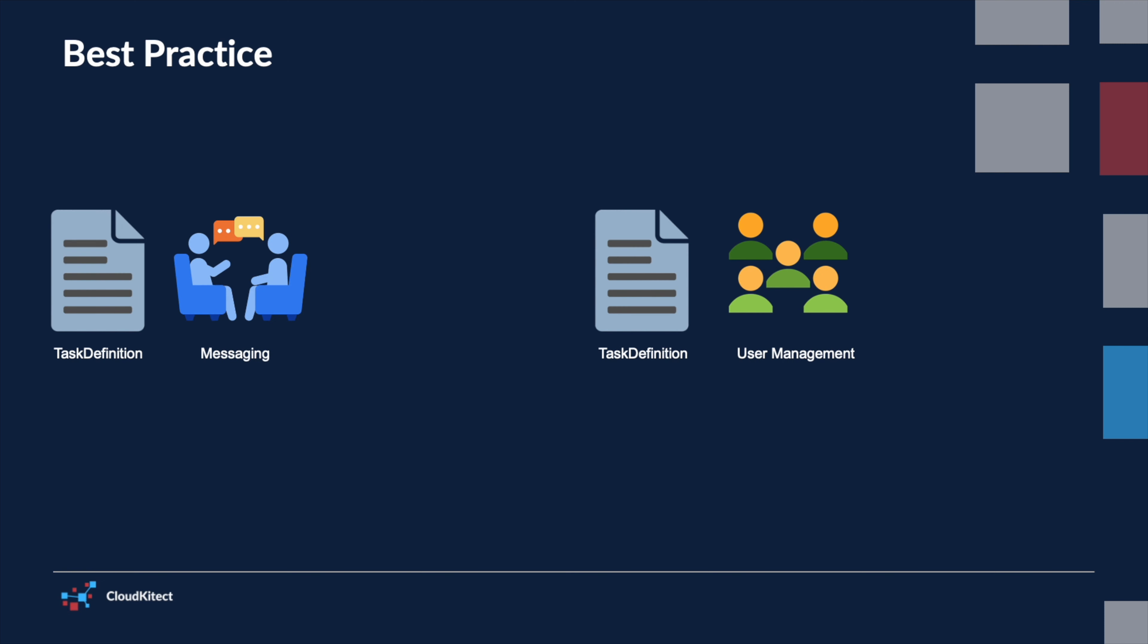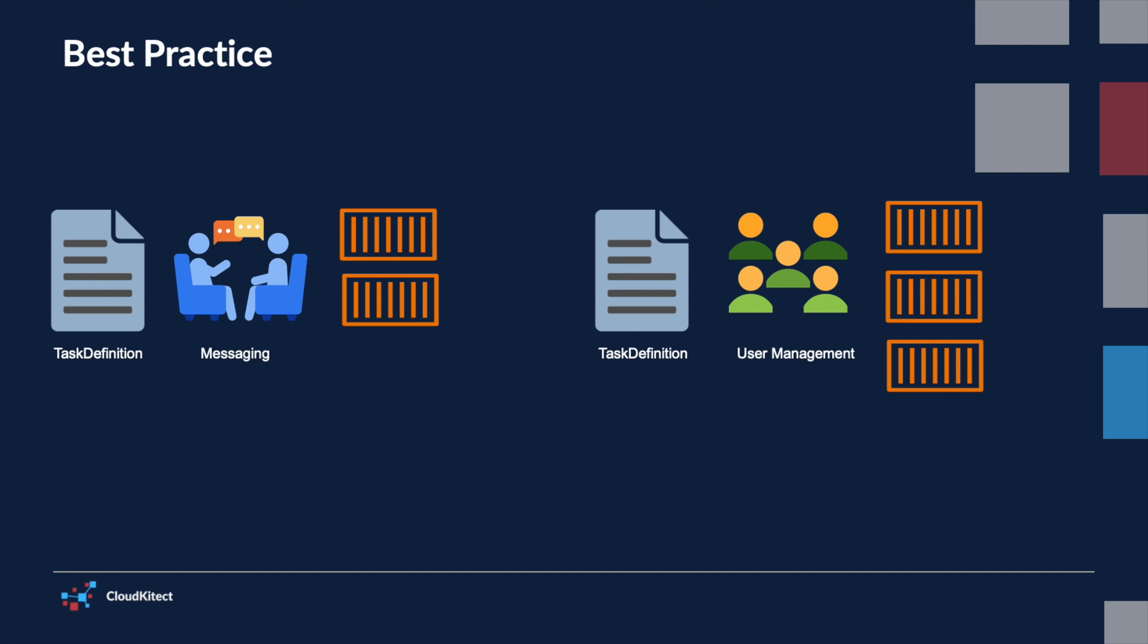Use each task definition family for only one business purpose. Grouping different types of application containers in the same task definition can lead to scalability and management challenges. By segregating containers by their business function in separate task definitions, you gain the ability to scale these containers independently.